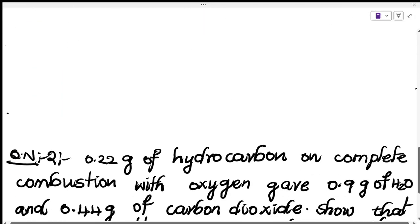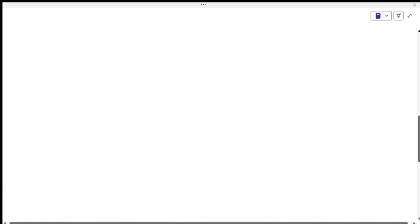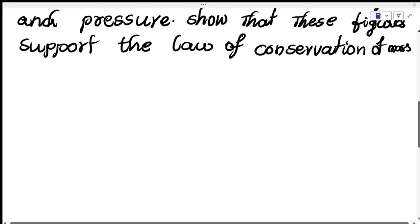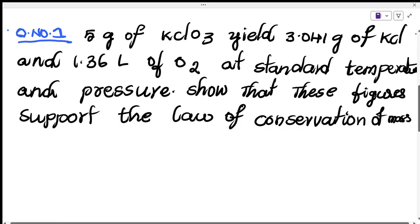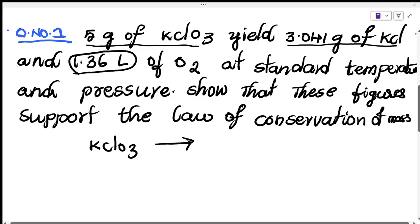Based on this, we will discuss two questions. The first question: 5 grams of KClO3 yields 3.041 grams of KCl and 1.36 liters of oxygen gas at standard temperature and pressure. Show that these figures support the law of conservation of mass.